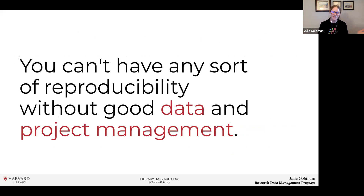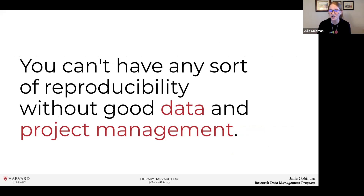Bottom line: getting back to how we achieve reproducibility, it comes down to data and project management. You can't have reproducibility without proper project and data management. That's where I'm going to turn my attention next and talk about some foundations of data management. I'll pause here if anyone has any questions or comments.